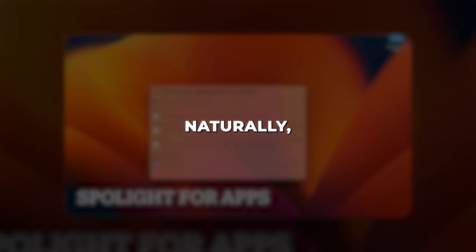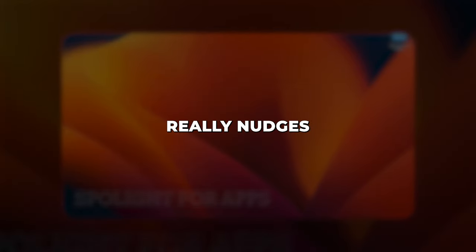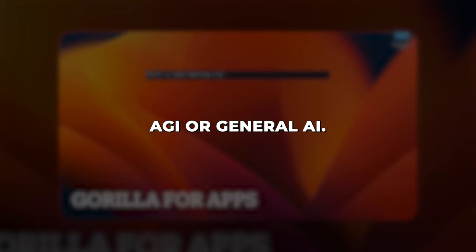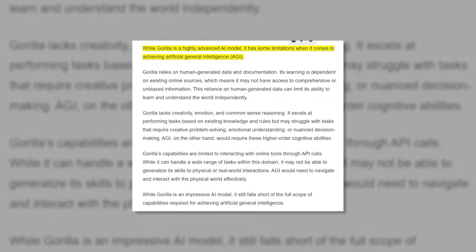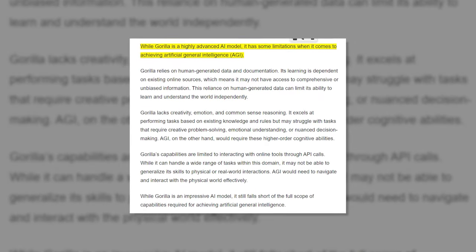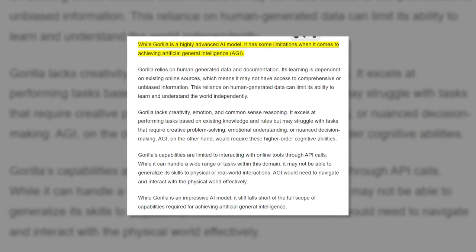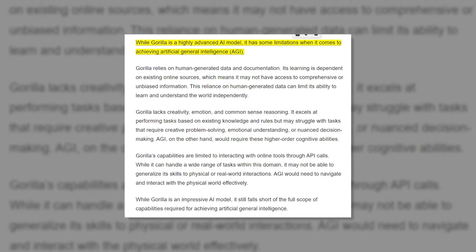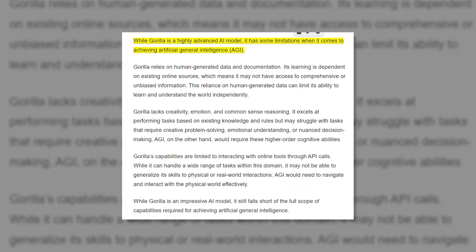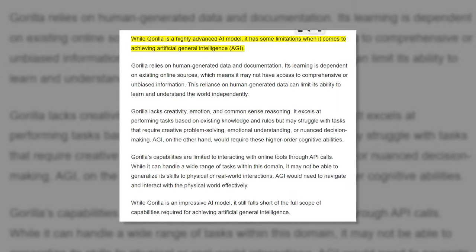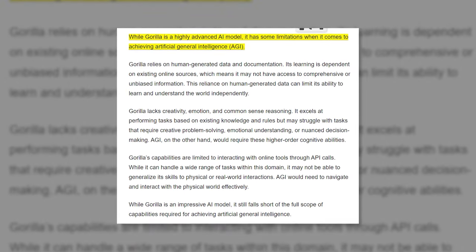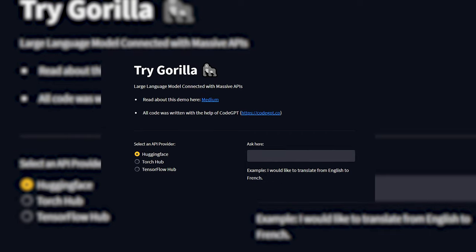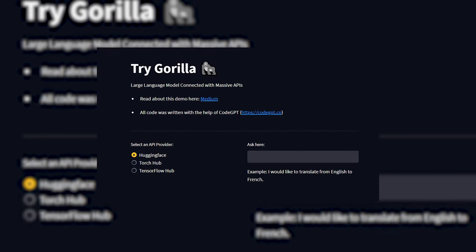Naturally, some question whether Guerrilla really nudges us towards AGI or general AI. Its makers admit current limitations. Guerrilla still depends on human-curated API data instead of totally independent learning. It also lacks human common sense and creativity. There's a long path to achieve robust AGI. However, Guerrilla does represent an exciting leap forward.